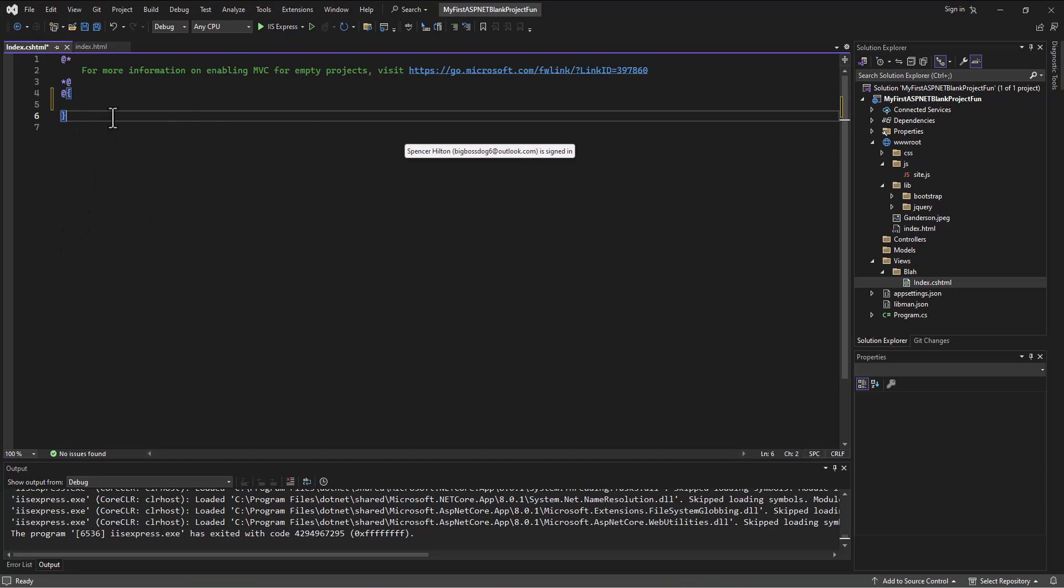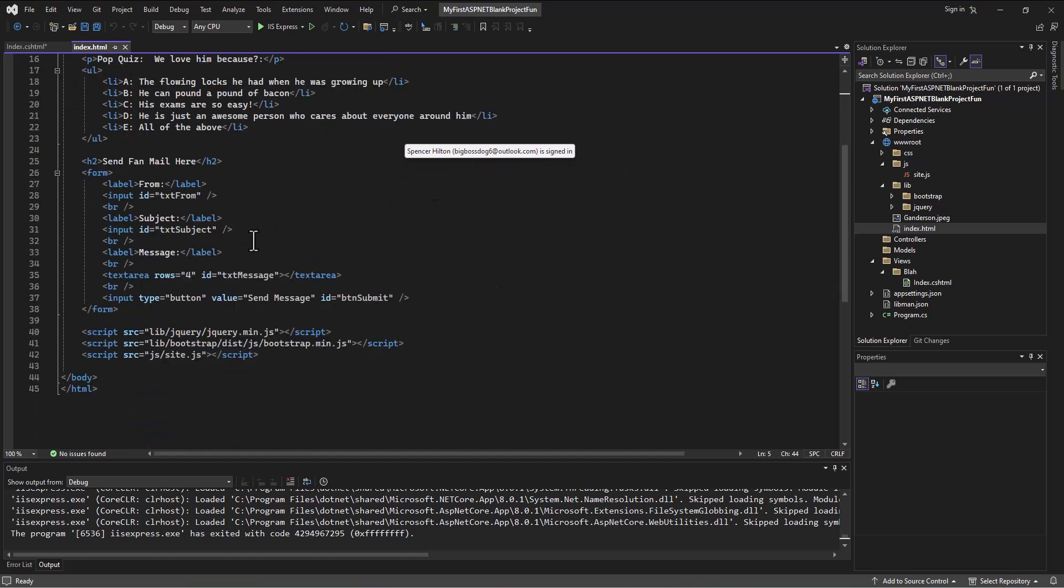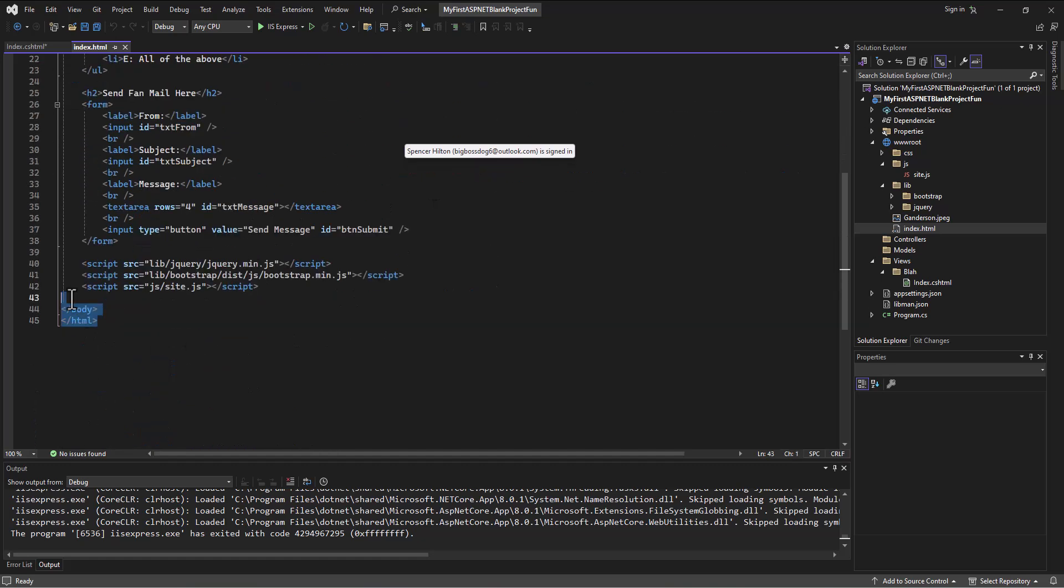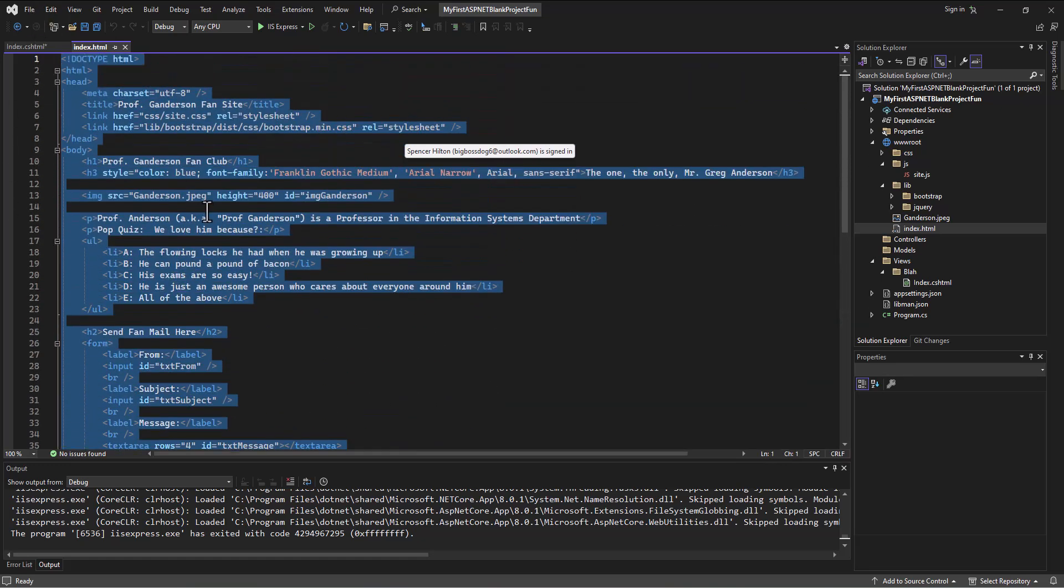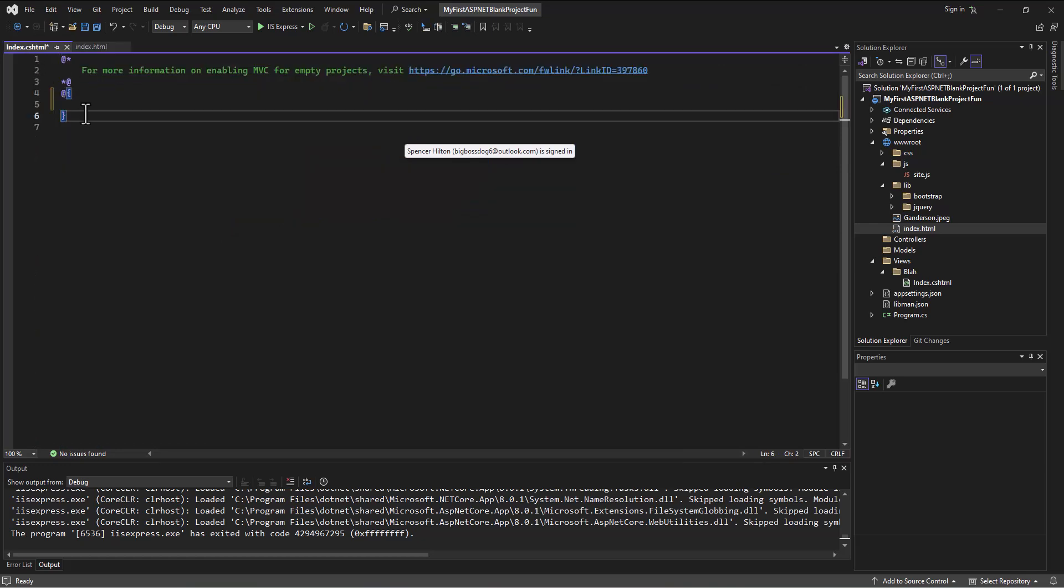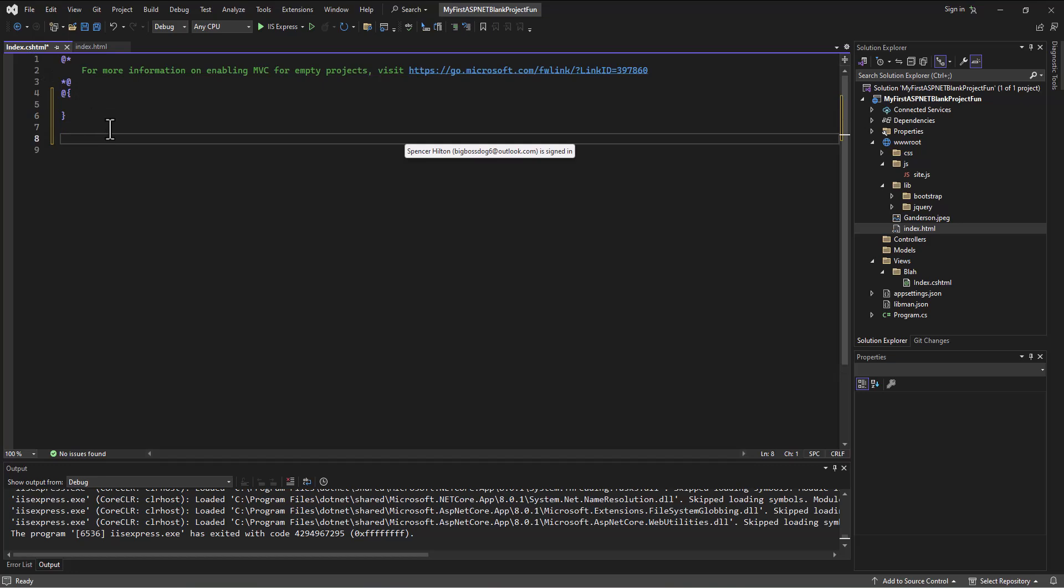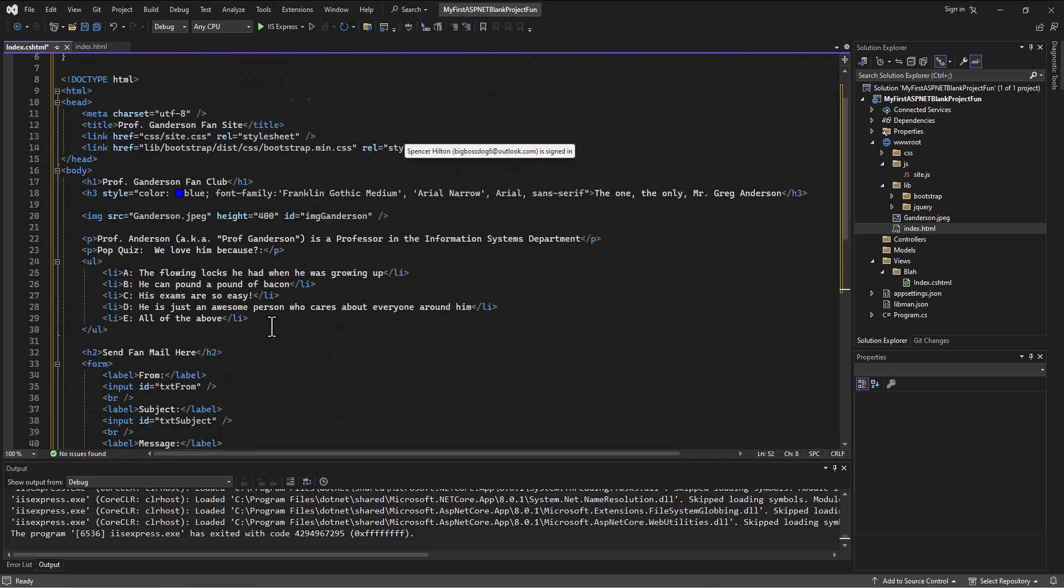I can take all that code from this file - do Control+A and copy that - and drop it in below those curly braces into my view, because this is what's going to be displayed: all this HTML.